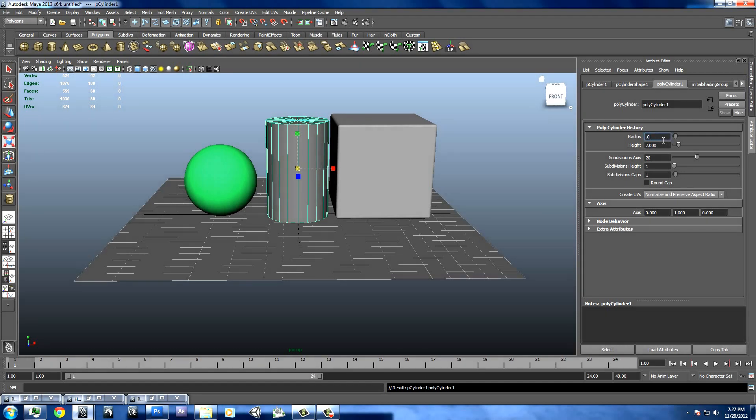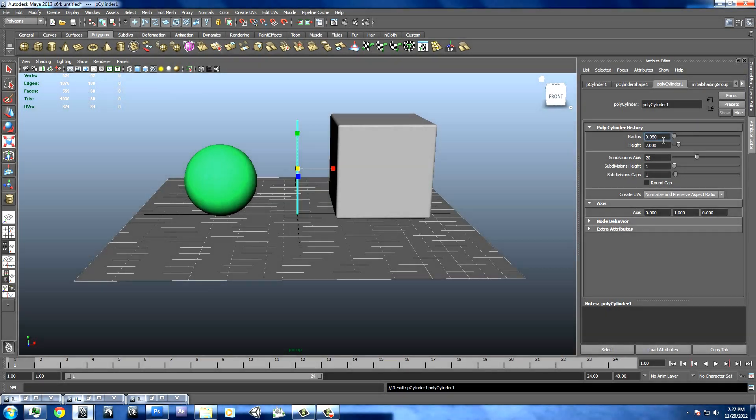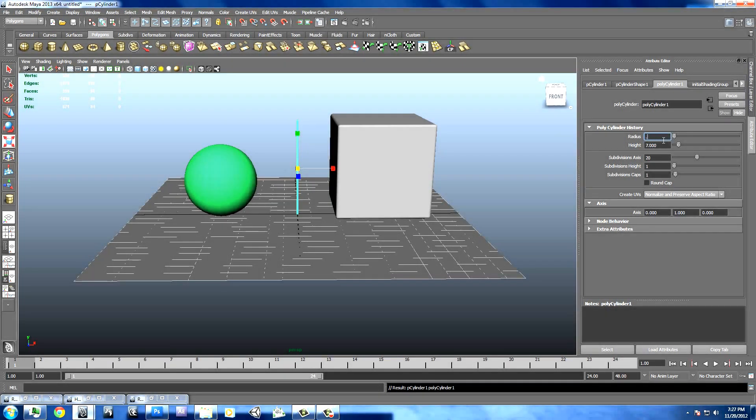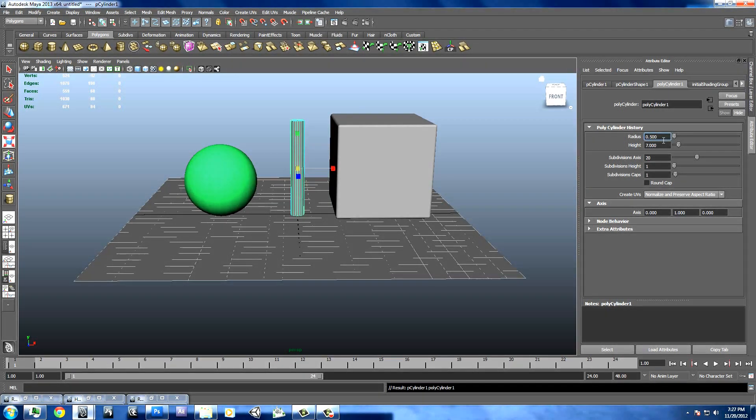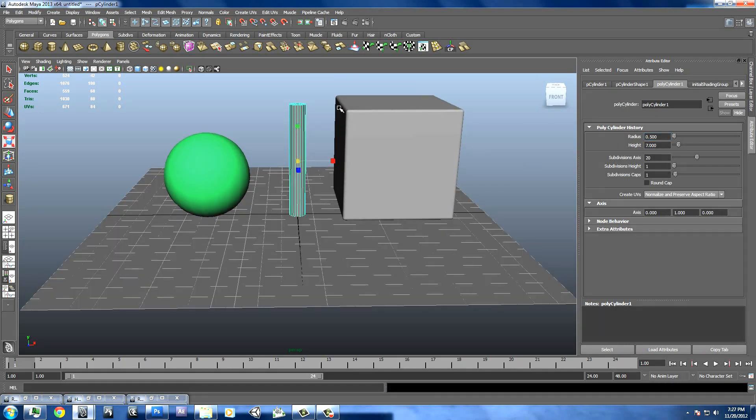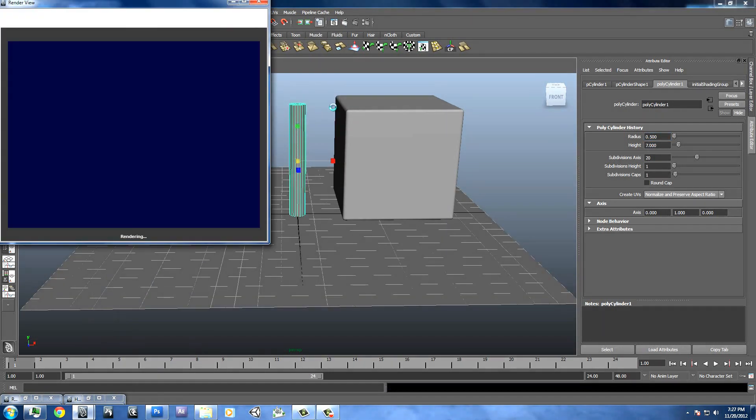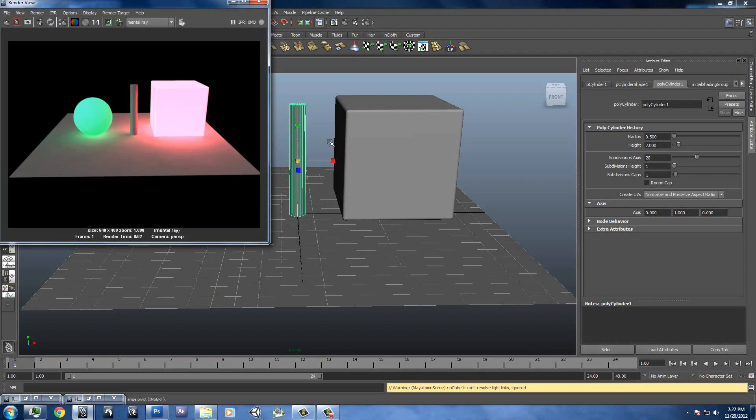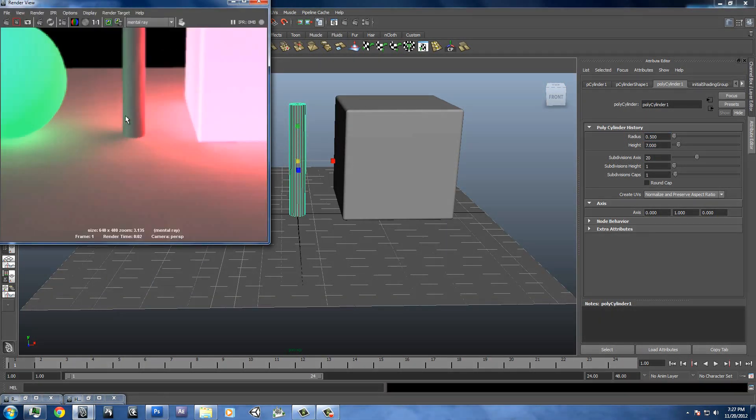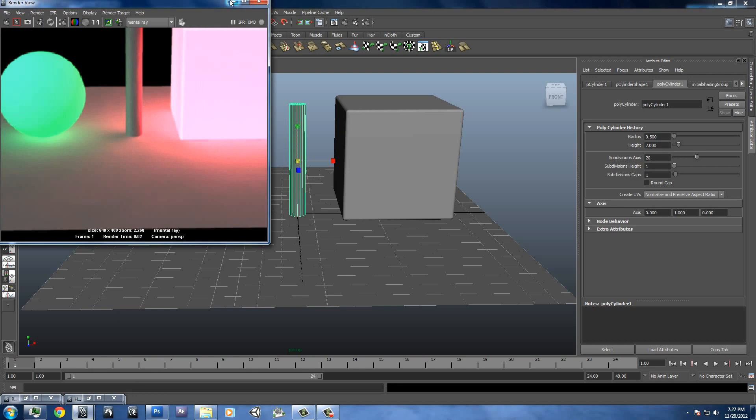Change radius here to 0.5. And we'll just render this. You see you get your green on one side, you get your red on the other side.